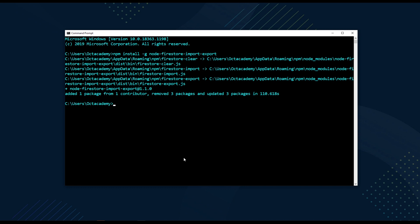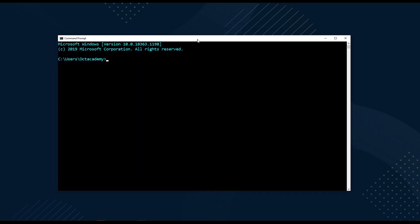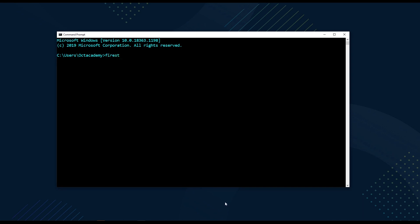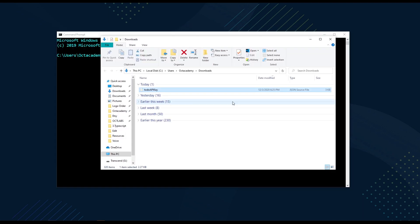The node-firestore-import-export npm package is ready. Now we can export the Firestore database. Open a new command prompt and use the export command: firestore-export. This command becomes available after installing the package. To execute it properly, we need to pass some credentials. The first one is the Firebase API key — we already downloaded that. Add the flag --accountCredentials (with a capital C) followed by the path to the downloaded API key JSON file.